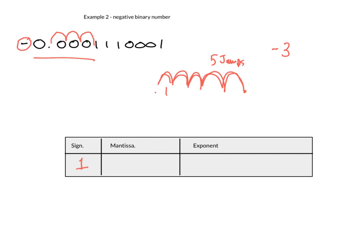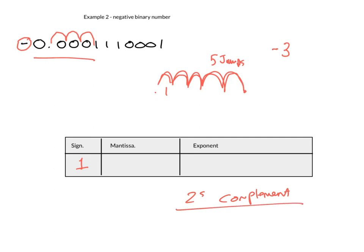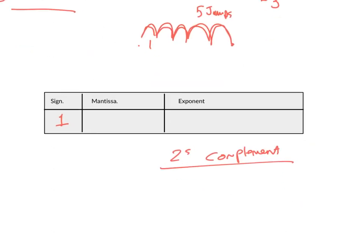So how do we write negative three in binary? Well, we need to use two's complement. We should have learned this in lesson one. And if we're using two's complement,